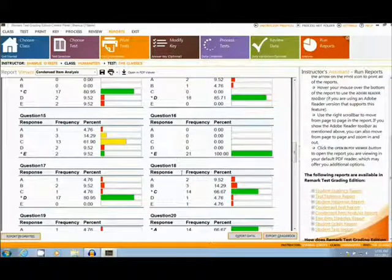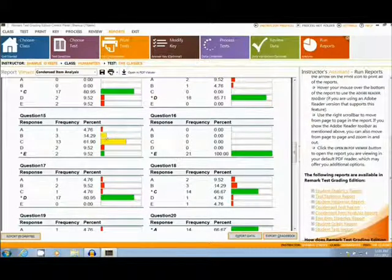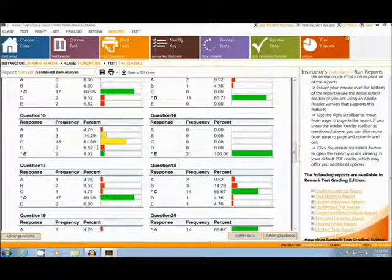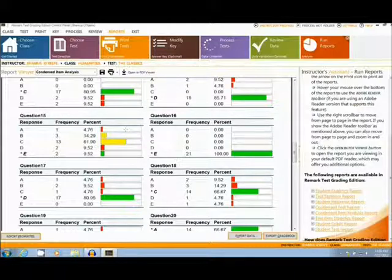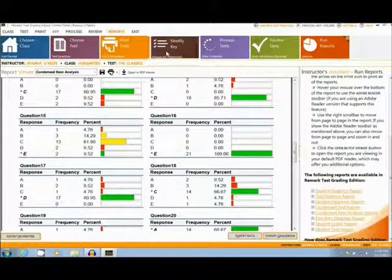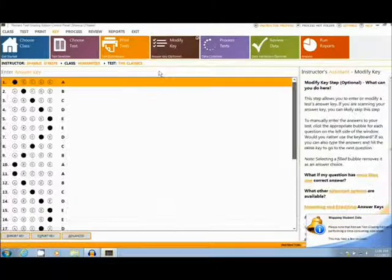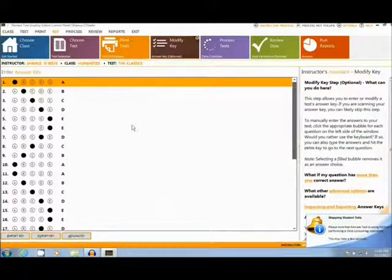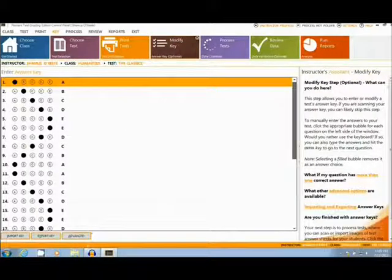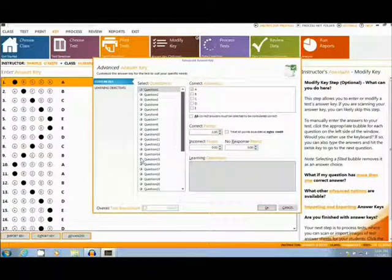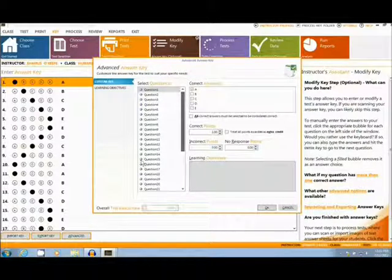Okay, let's look at question 15, where an overwhelming majority answered the distractor, C. This could be for several reasons that occurred while teaching the class. Let's go to the Modify Key section, where it is possible to go to the Advanced section and give students credit for answering C.